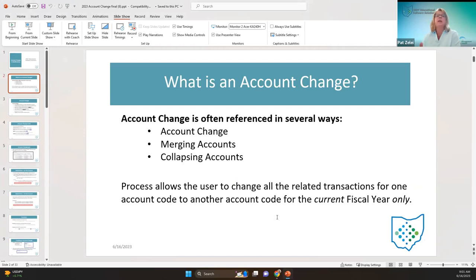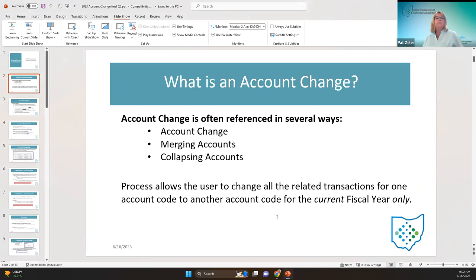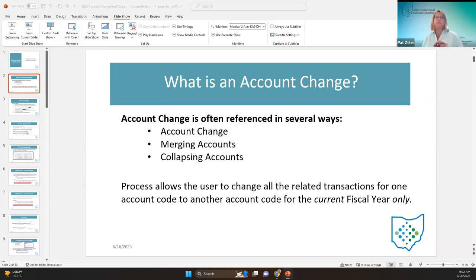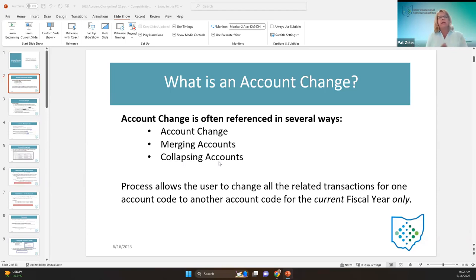So what is an account change? From my years of working in school finance, I've heard it referenced in many ways, including account change, merging of accounts, or collapsing of accounts. It's essentially the same thing — it's the process that changes all the transactions from one account to another, for the current fiscal year. The merging and collapsing of accounts describes what it does.